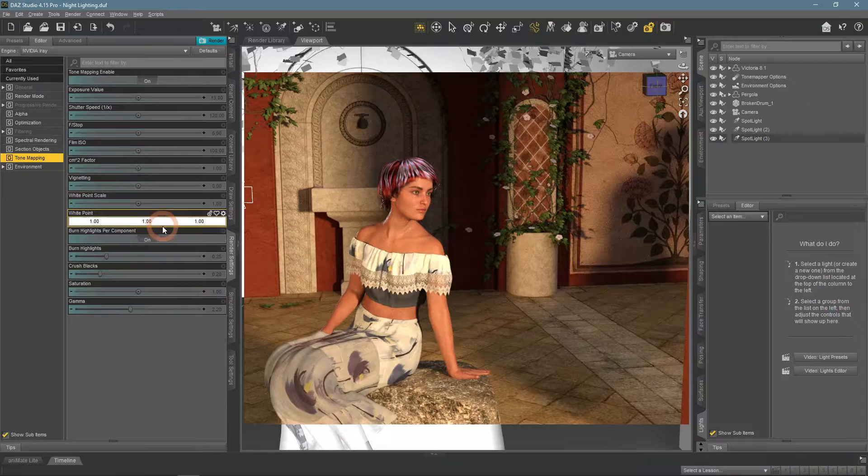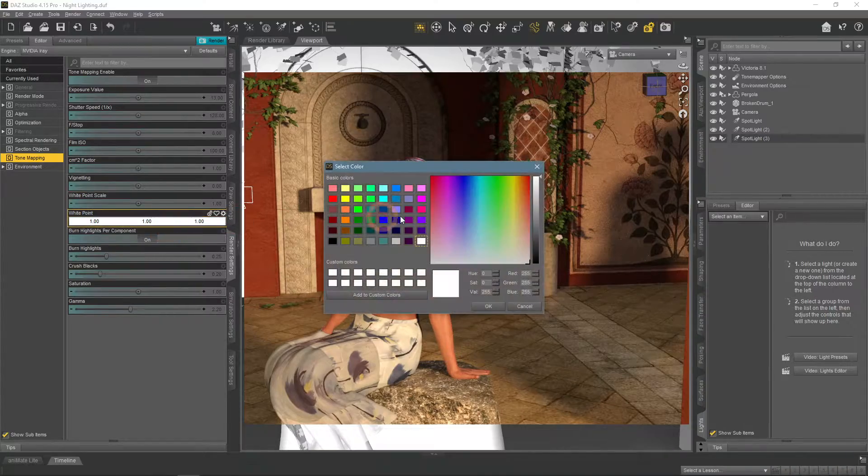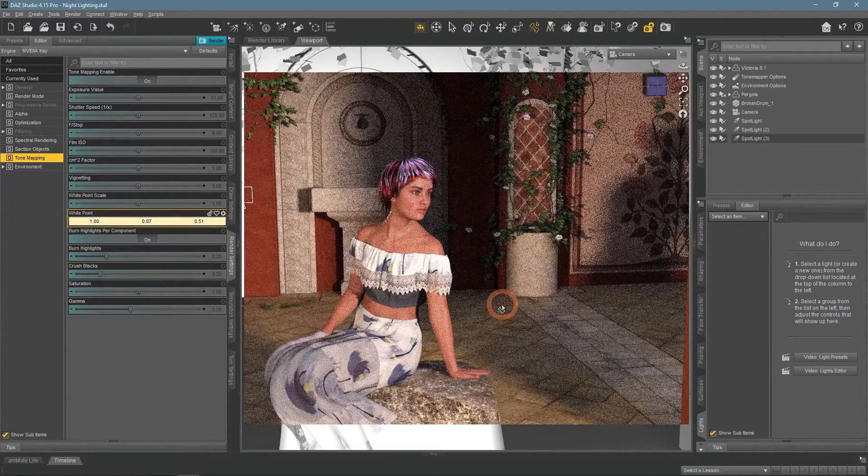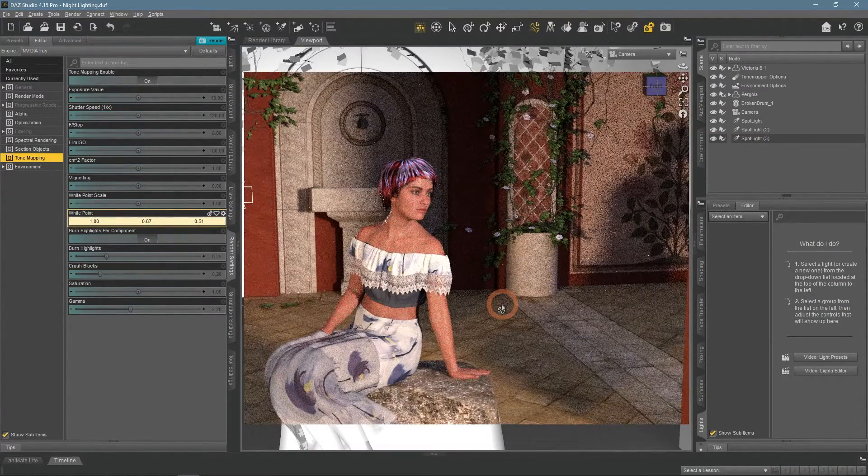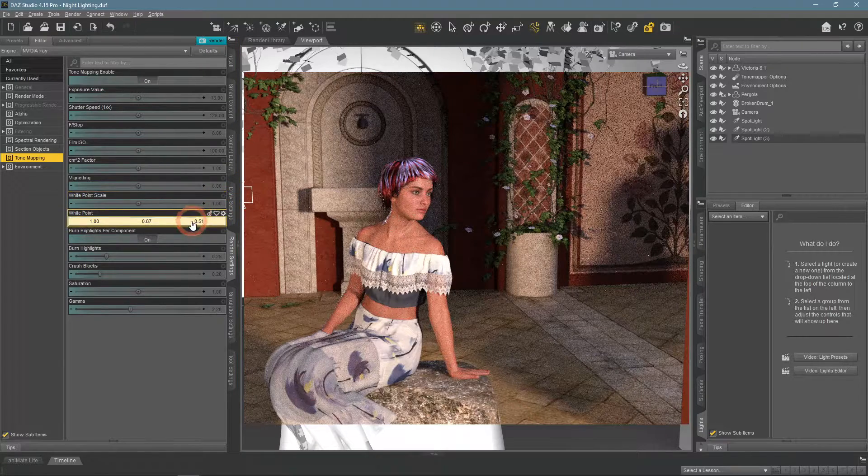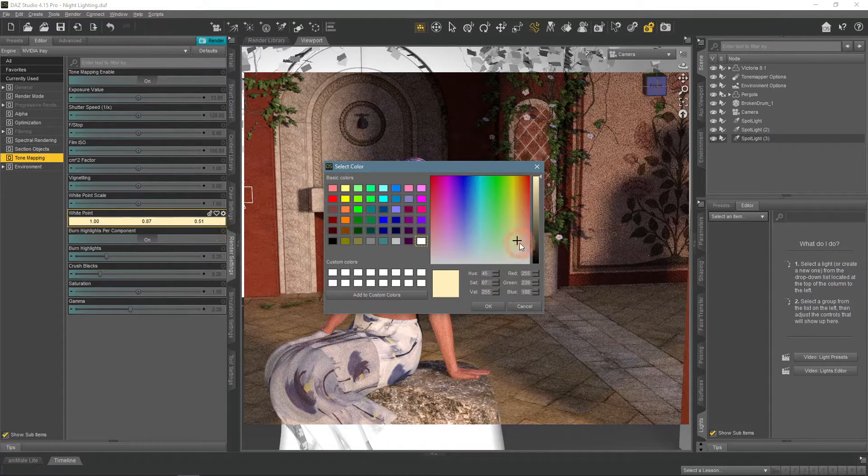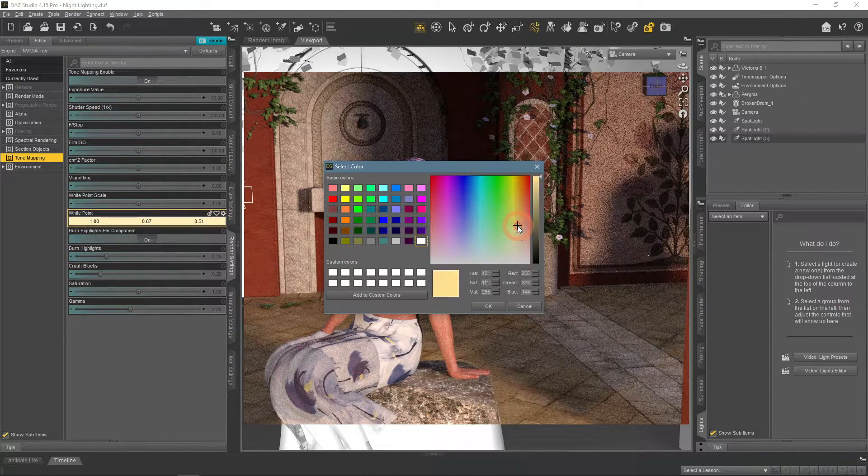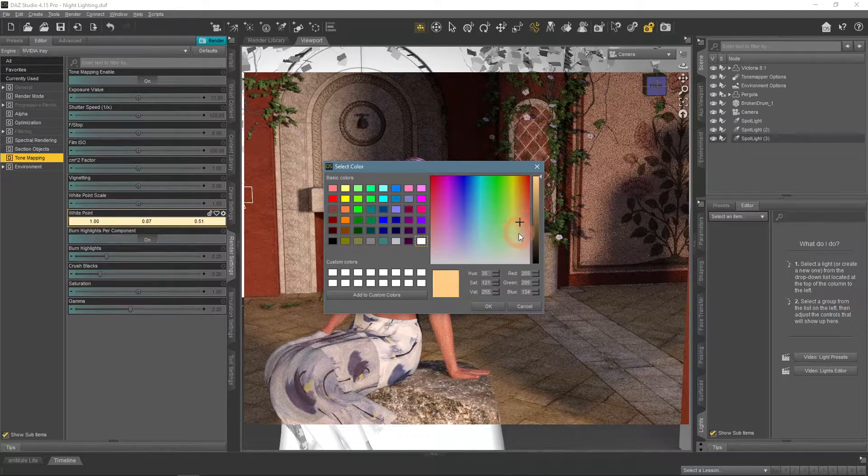If we will change the white point as is, the changes to the scene would be minimal. So we need to up the intensity a lot and also make it much more orange because the scene is warmer now.